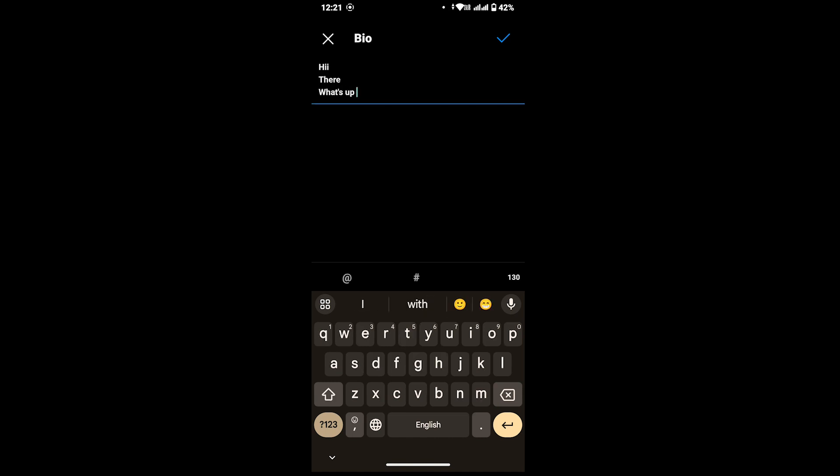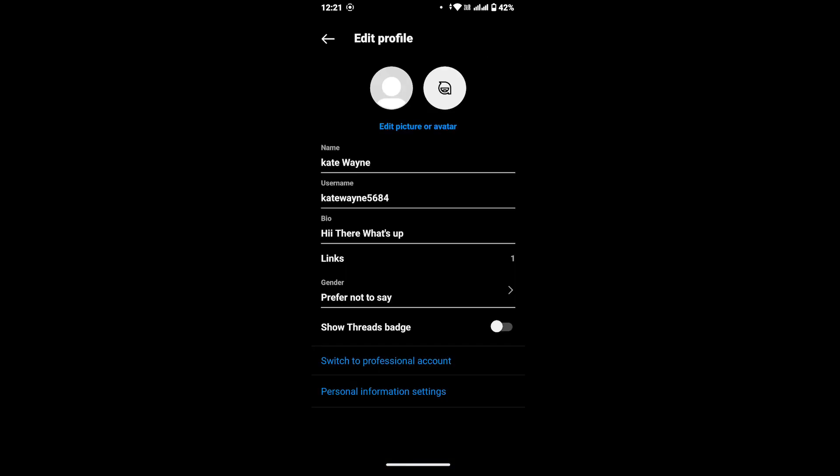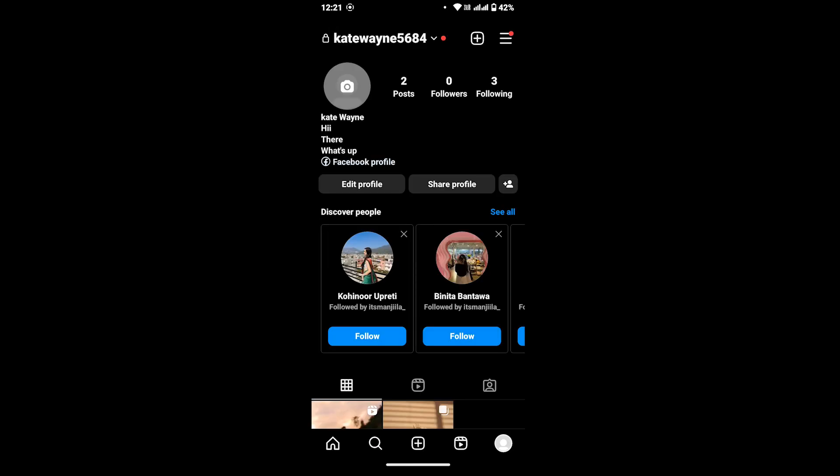Once you're done with that, at the upper right corner, tap on the checkmark. Now head back to your profile page, and in the profile section you will be able to see your bio that you have recently added with the new lines.